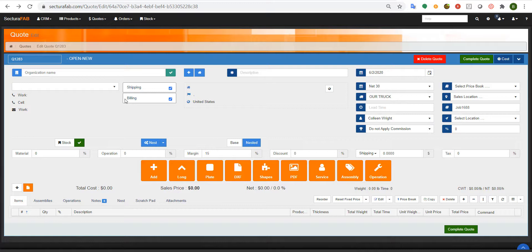Not only can we import STEP files, create bill of materials, unfold 3D files, import PDFs and DXFs, we can actually create what we call parametrically driven configurations based on different OEM needs.